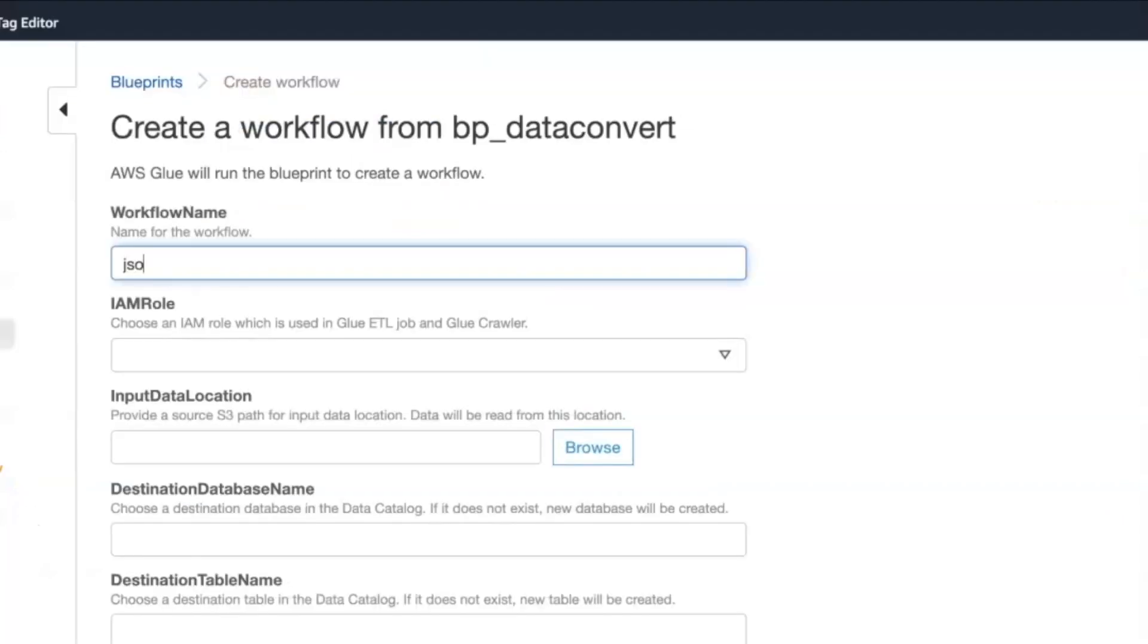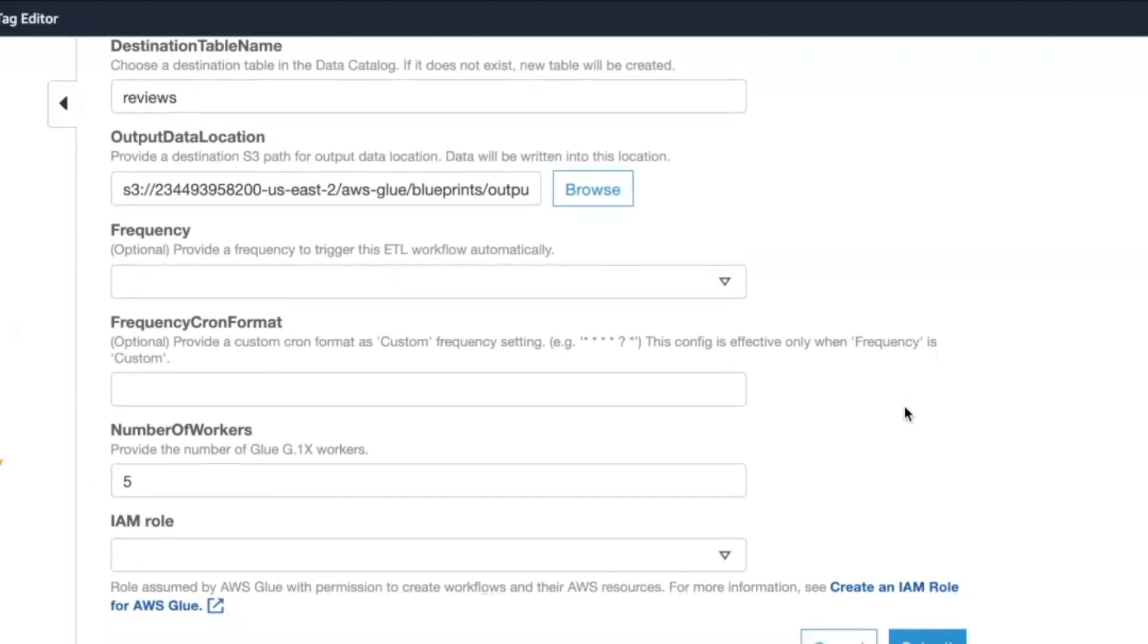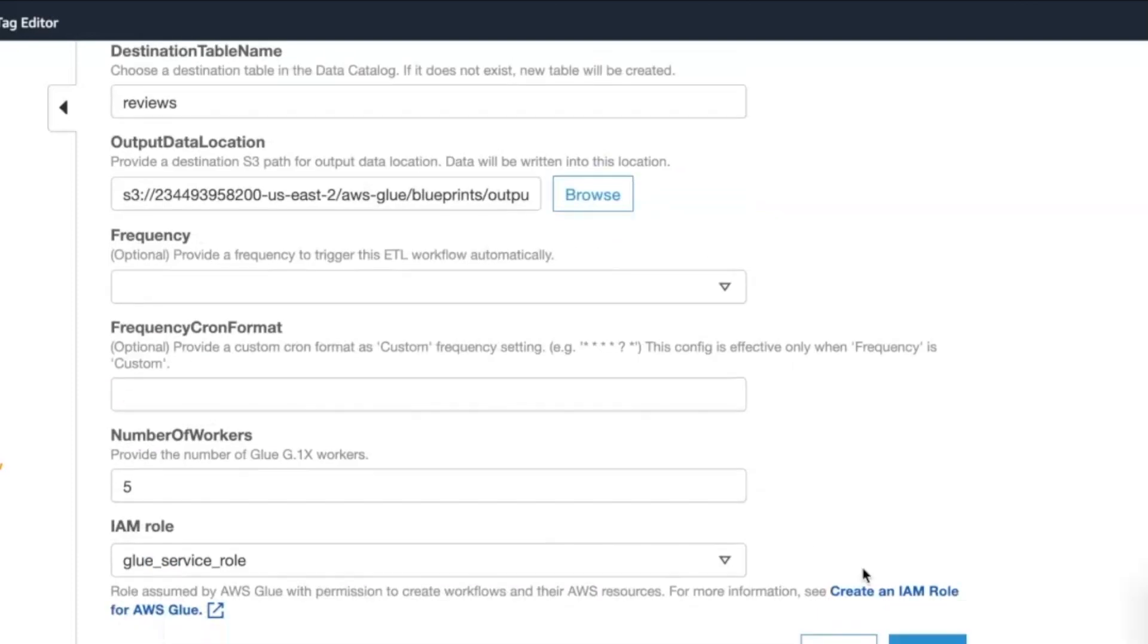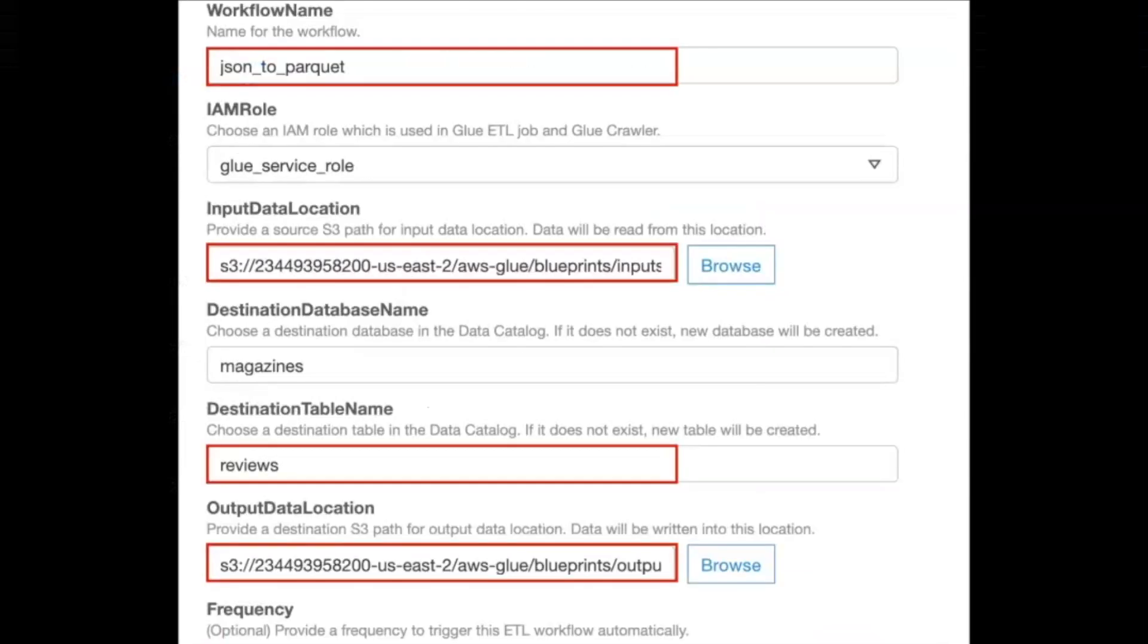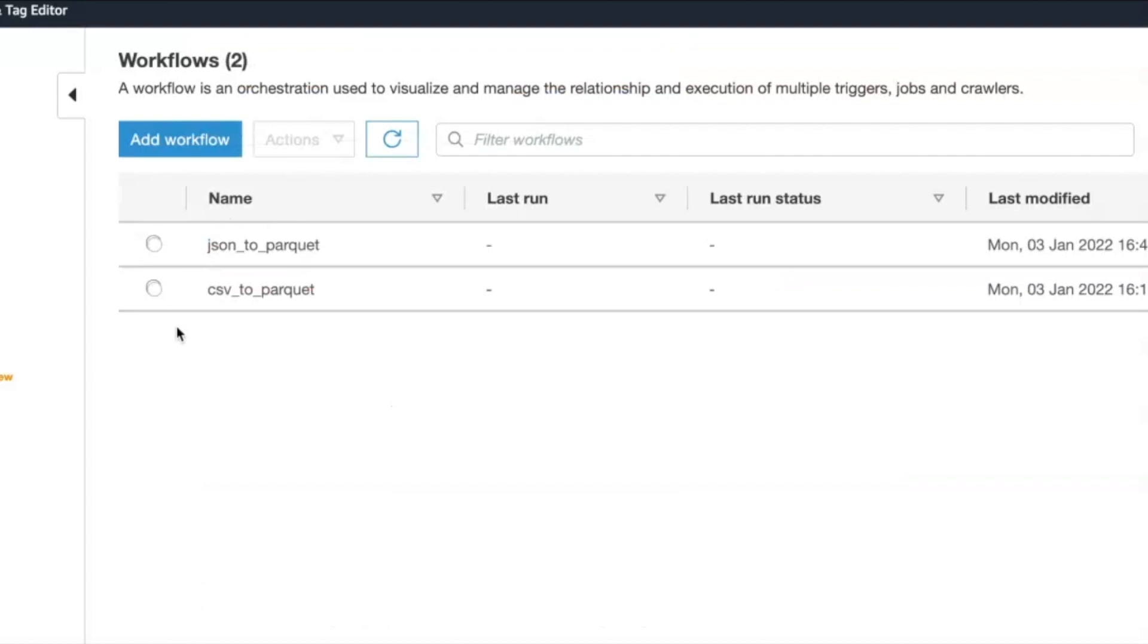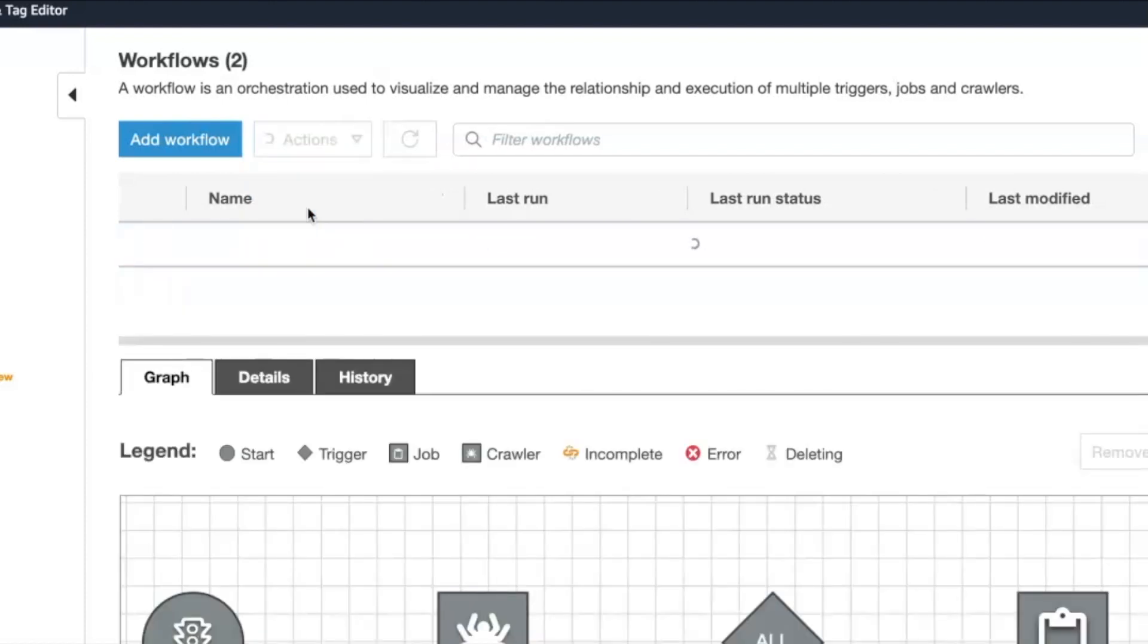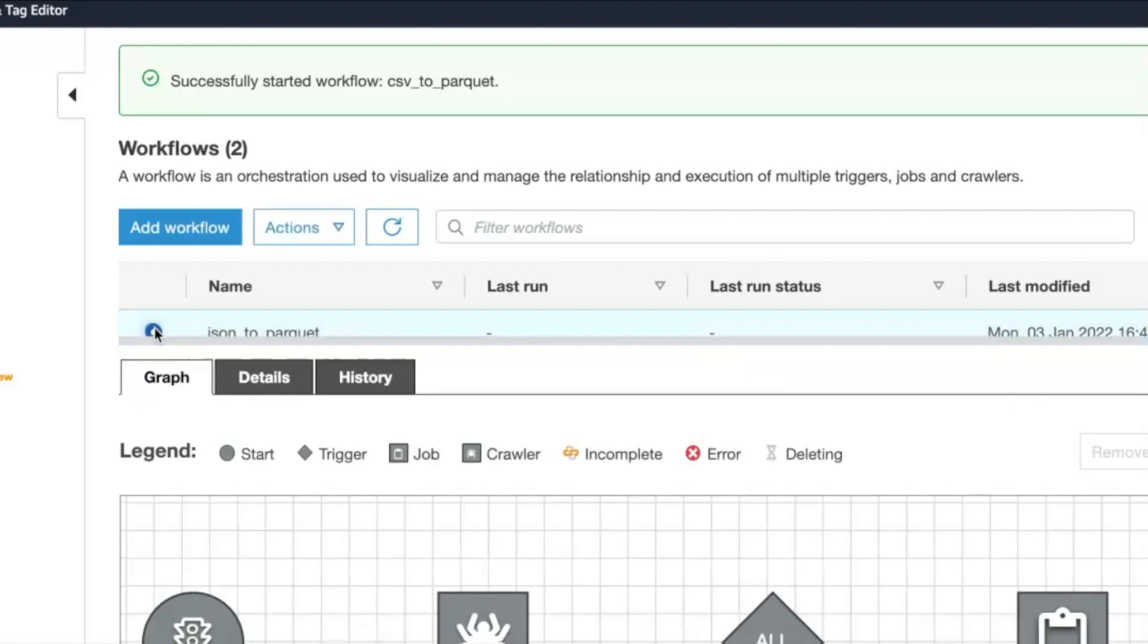When you compare this step to the previous, what changes are the name of the workflow, the location of the input and output, and also the destination table name. Using the same blueprint, we were able to create two workflows working on two different data formats. Let us trigger them both and wait for it to complete.